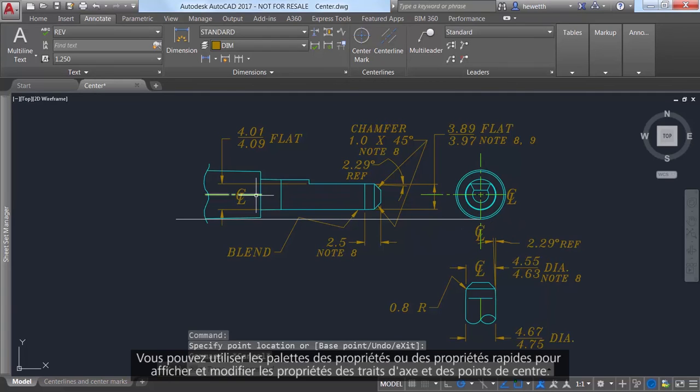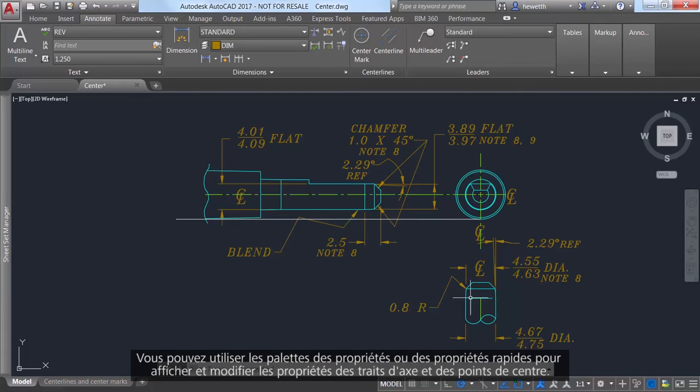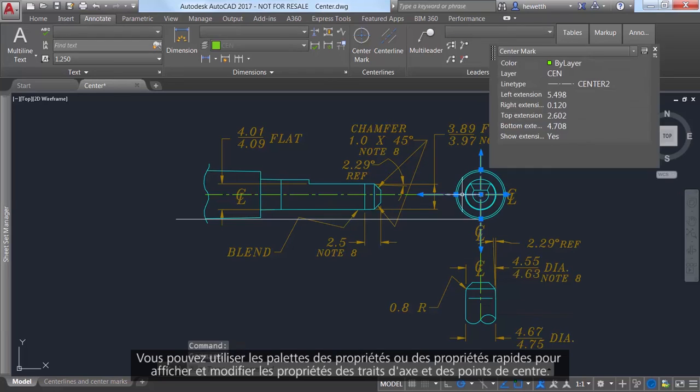You can also use the Properties or Quick Properties palettes to view and edit center line and center mark properties.